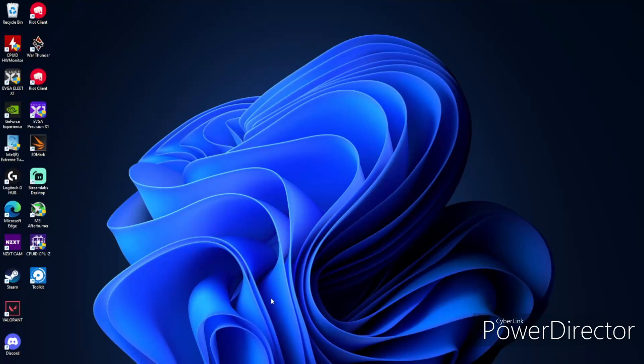Hello guys, today I'm going to be showing you how to undervolt your Intel 13th Gen CPU. I am on a 13700K. This will work with both 13900K and 13600K.